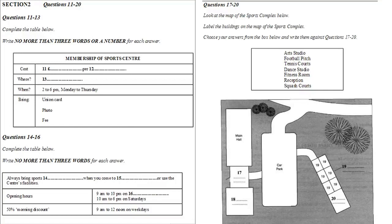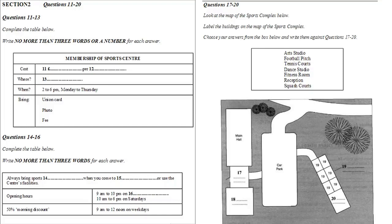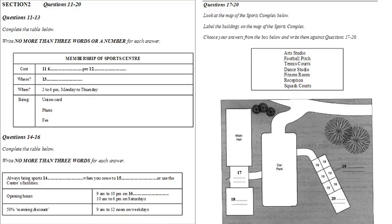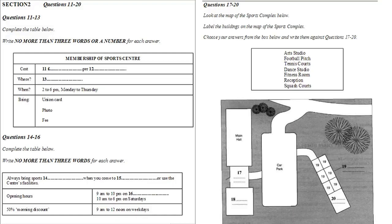Section 2. You will hear a college tutor asking Julie Brooks, director of a college sports centre, to talk to a group of students about the centre. First, you have some time to look at questions 11 to 16. Listen carefully to the first part of the talk and answer questions 11 to 16.